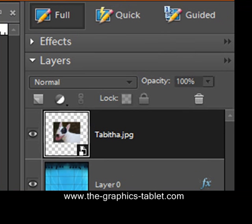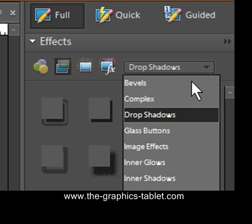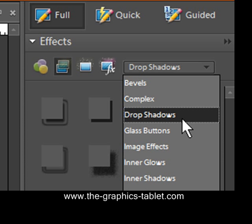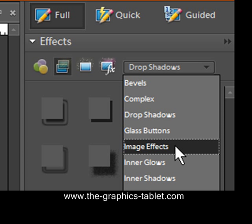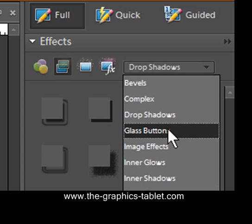So, that all happens here in the effects menu right there. And you've got all these things here. Bevels, complex, drop shadows, image effects, inner glows, all kinds of stuff.